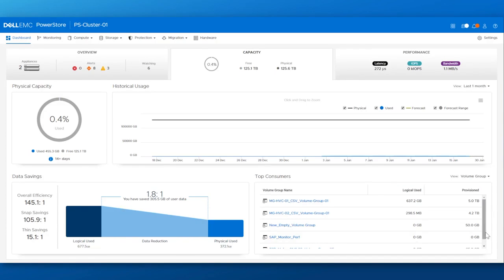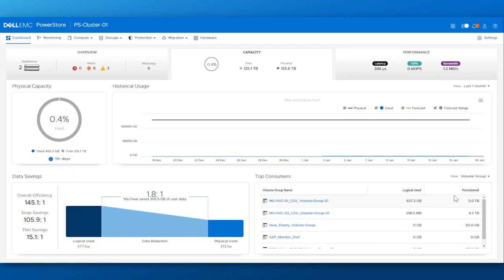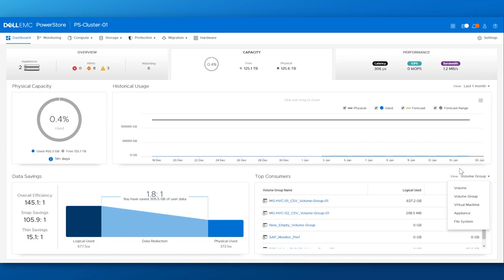And in order to stay on top of capacity usage, we have a top consumer's view of the logical used and provisioned capacities automatically collected for your volumes, volume groups, virtual machines, appliances, and file systems.